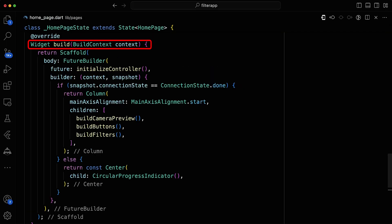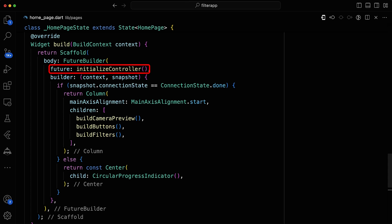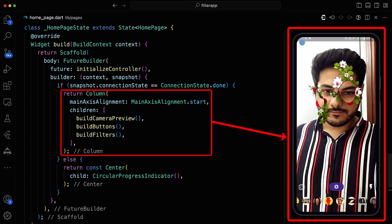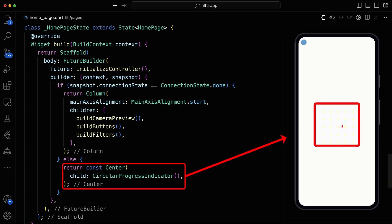In the main widget build method, return a future builder with the future set to initialize controller. In the builder, check the connection state. If it's done, display a column containing the camera preview, buttons, and filters. Otherwise, display a circular progress indicator.